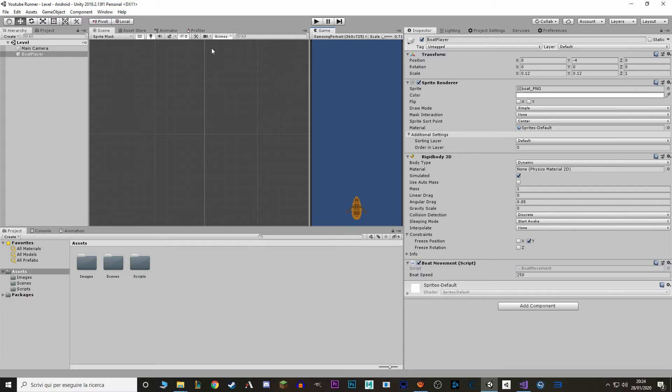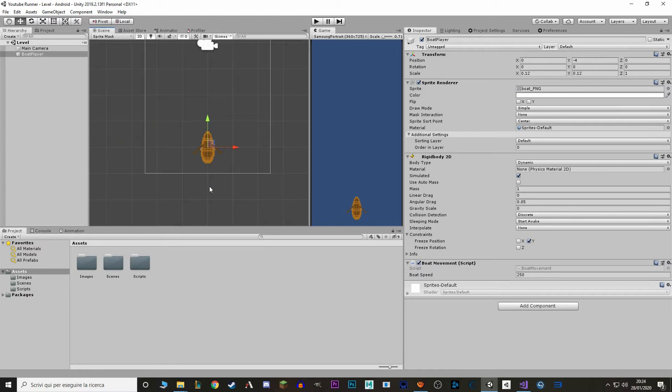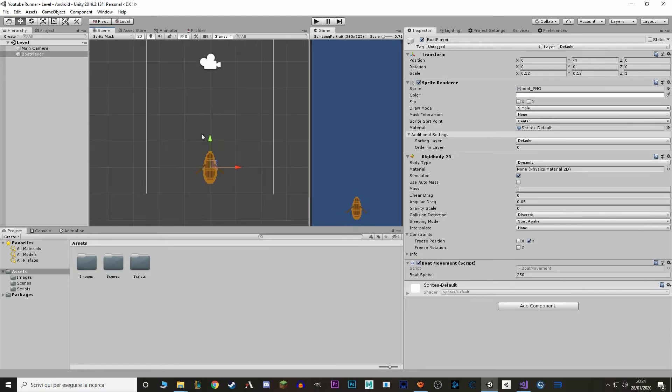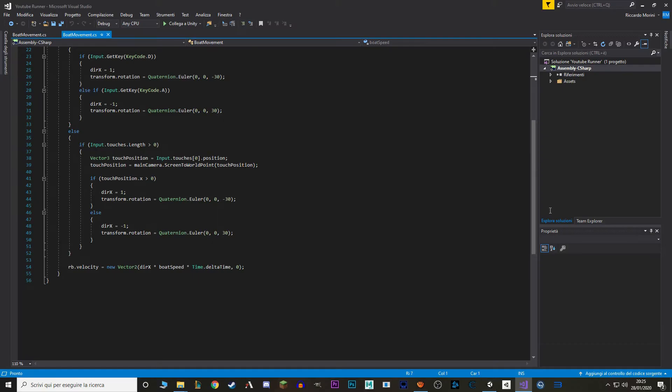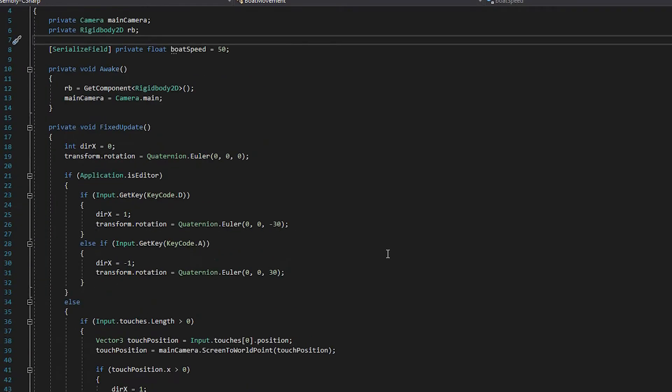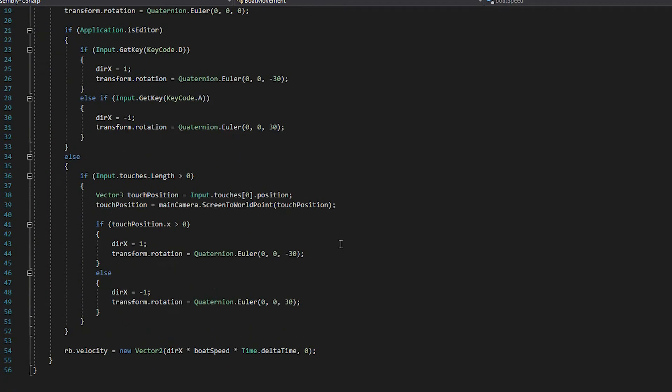So first thing we want to do is have a way to not go outside the screen. To do that we don't actually use a box collision, we just clamp our position whenever we move. So to do that, we open our boat movement script.